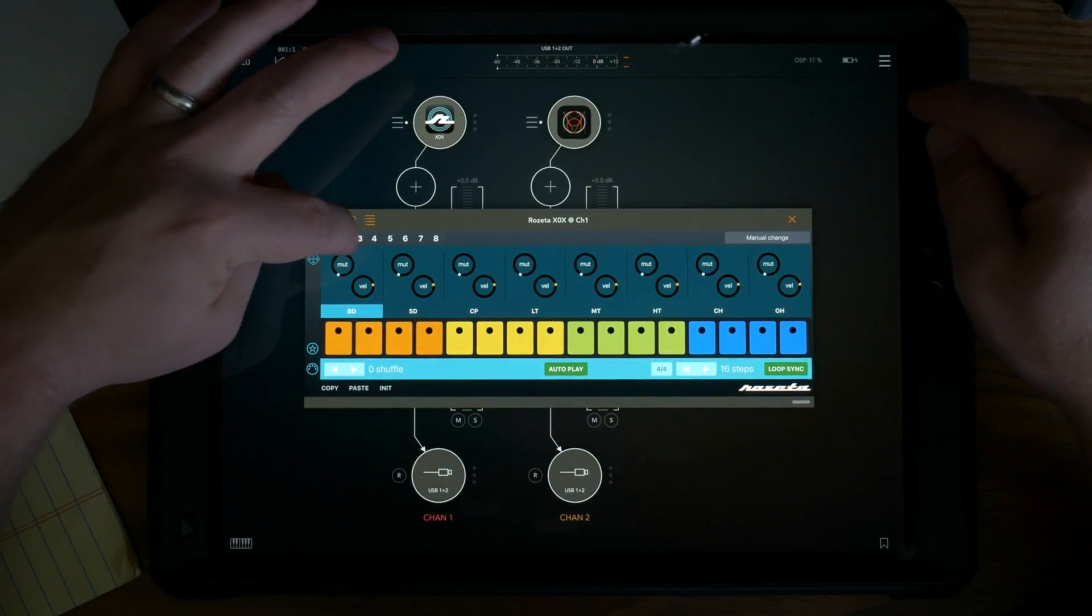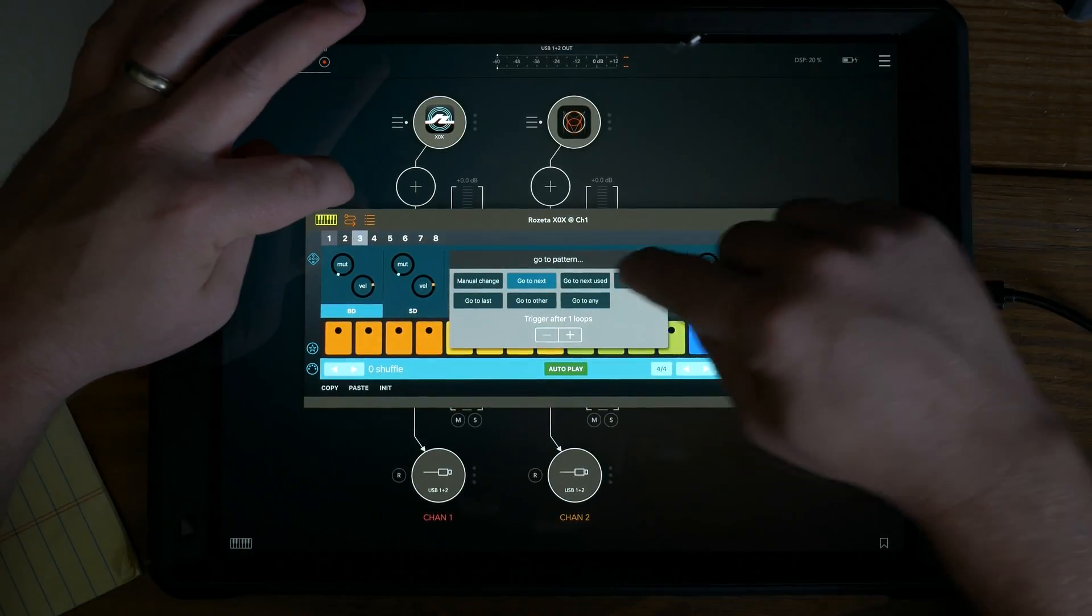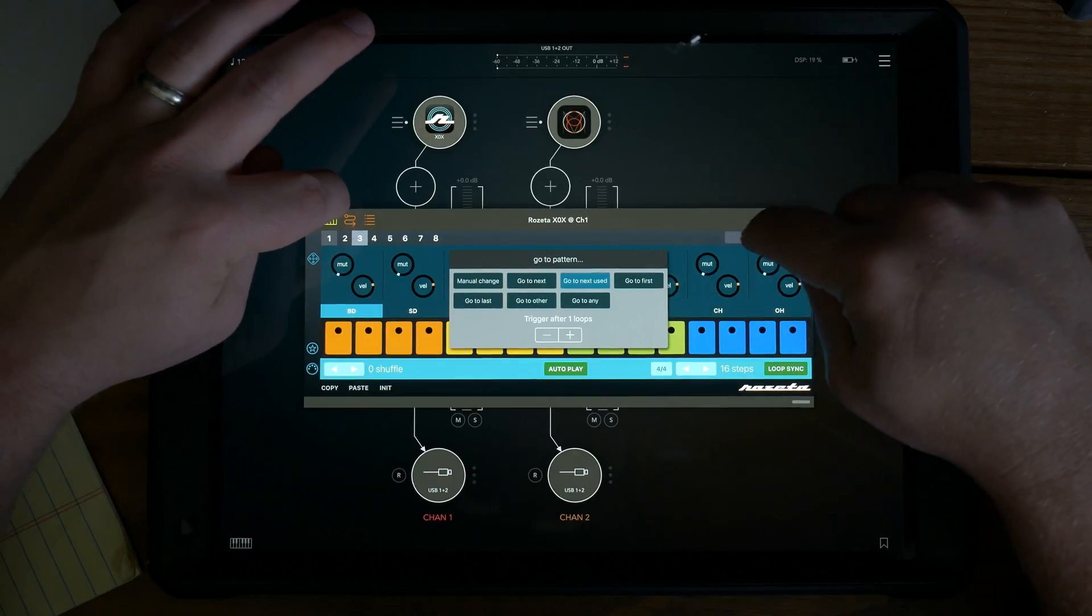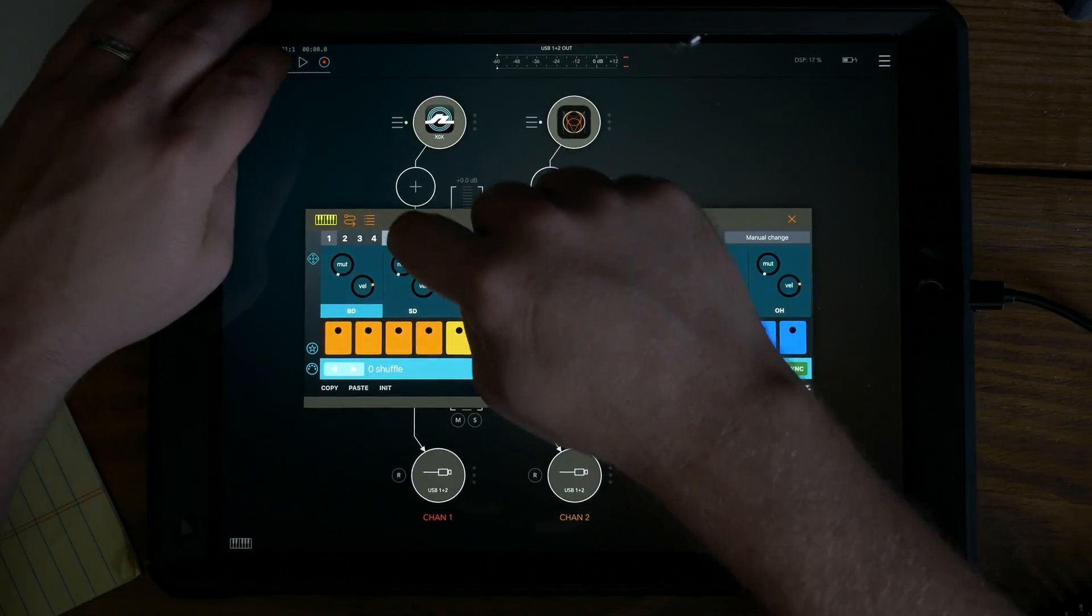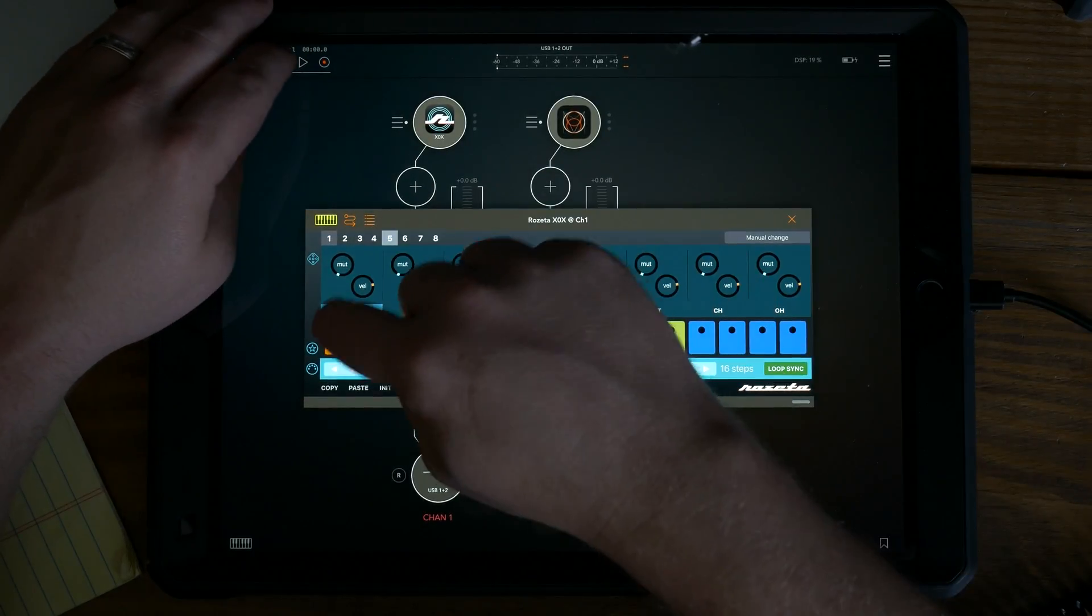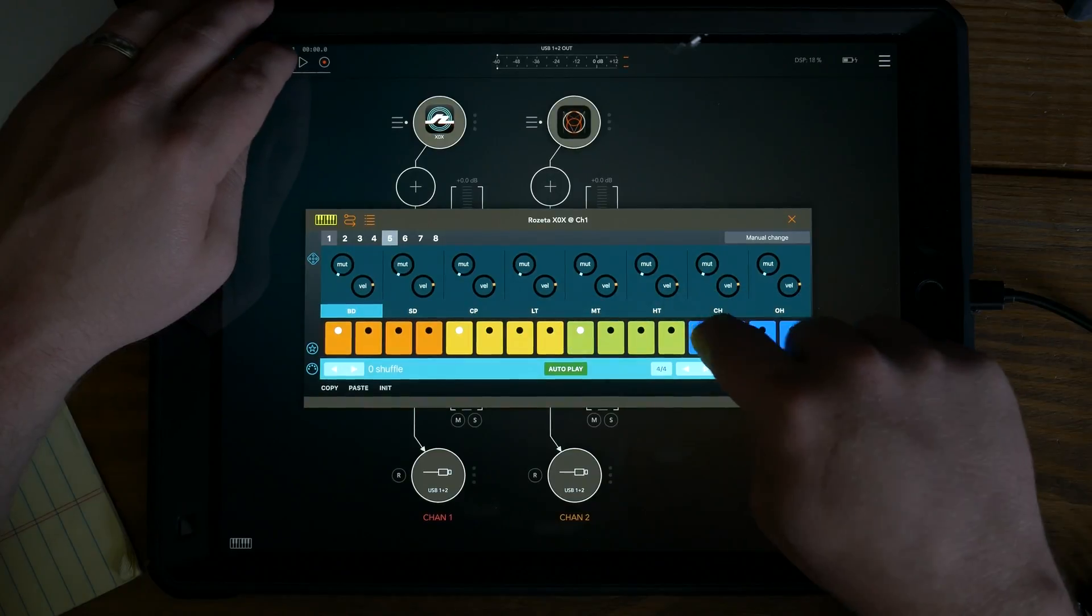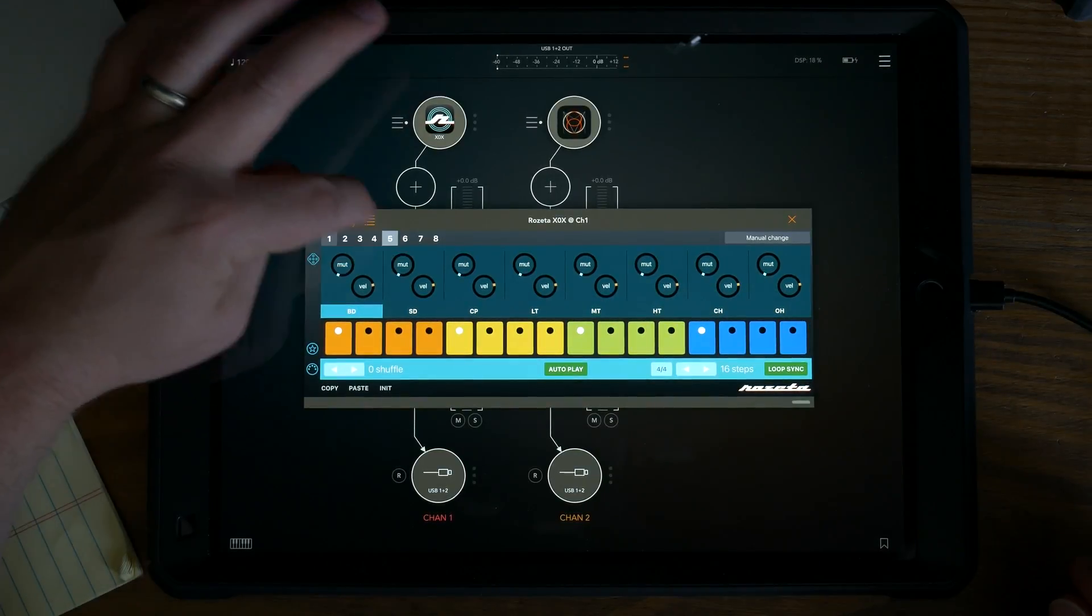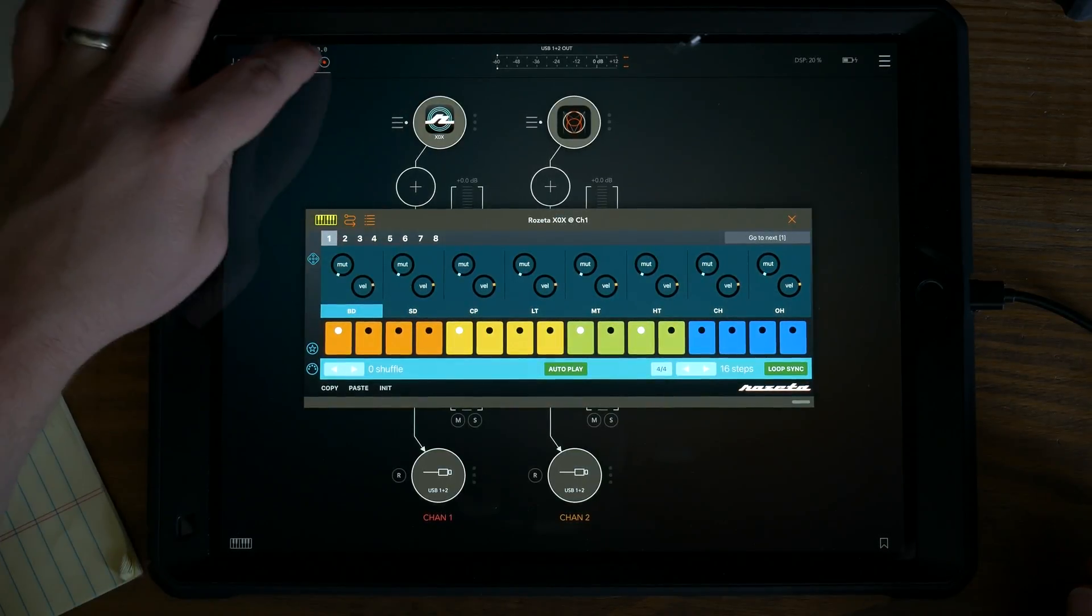Now go to next used will do exactly that. It will find the next one that does not have anything blank inside. So we'll put some just a four on the floor on five.